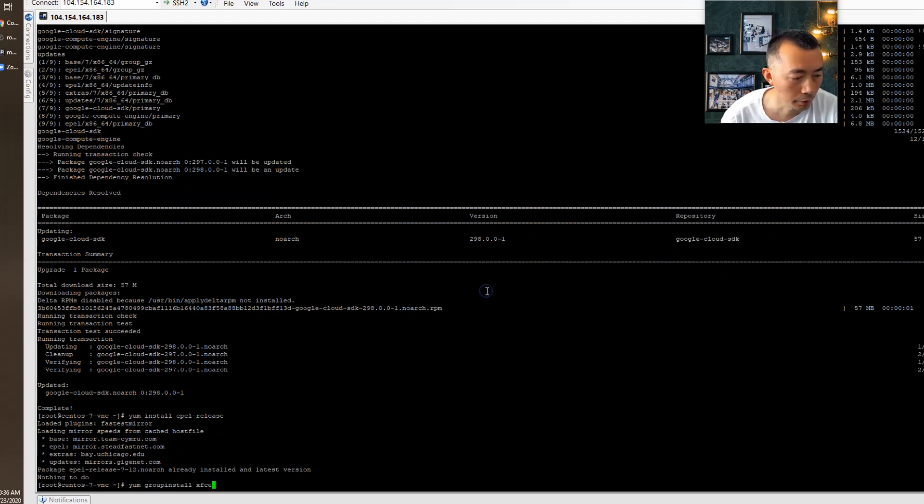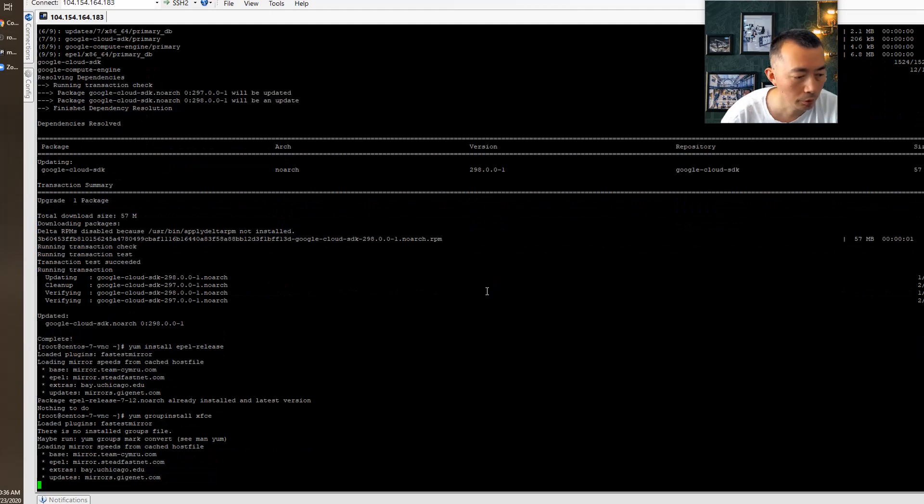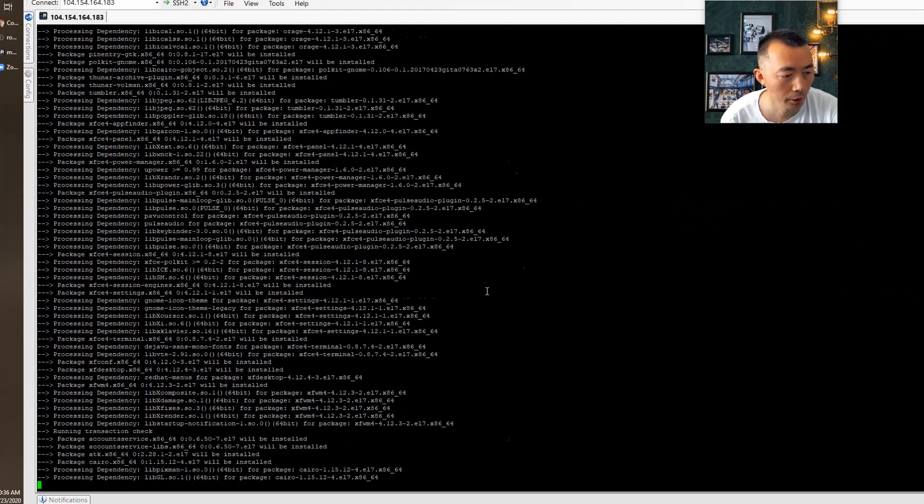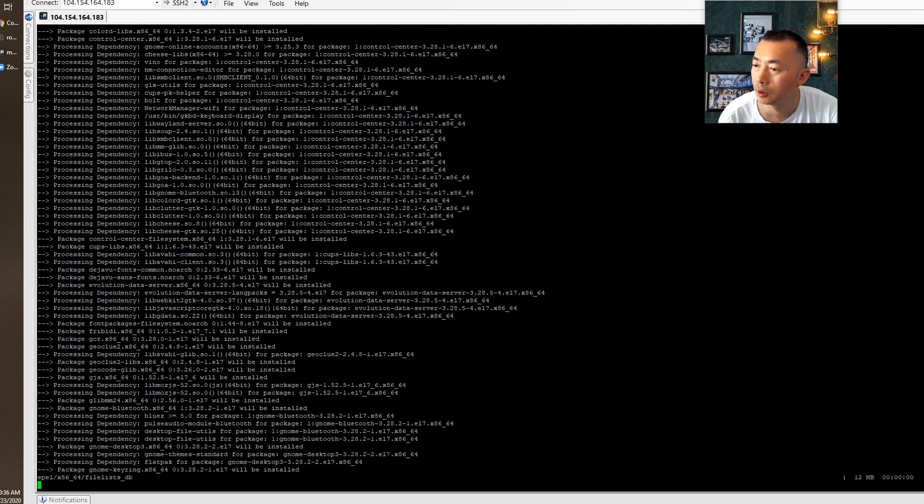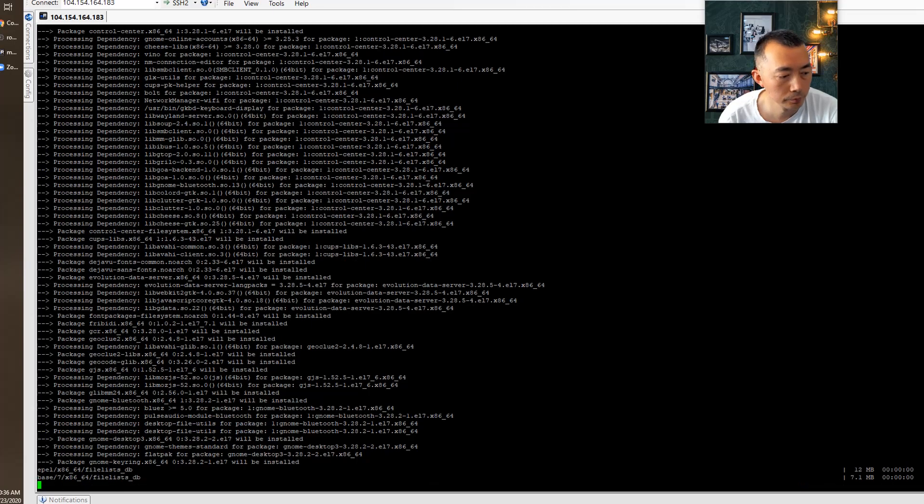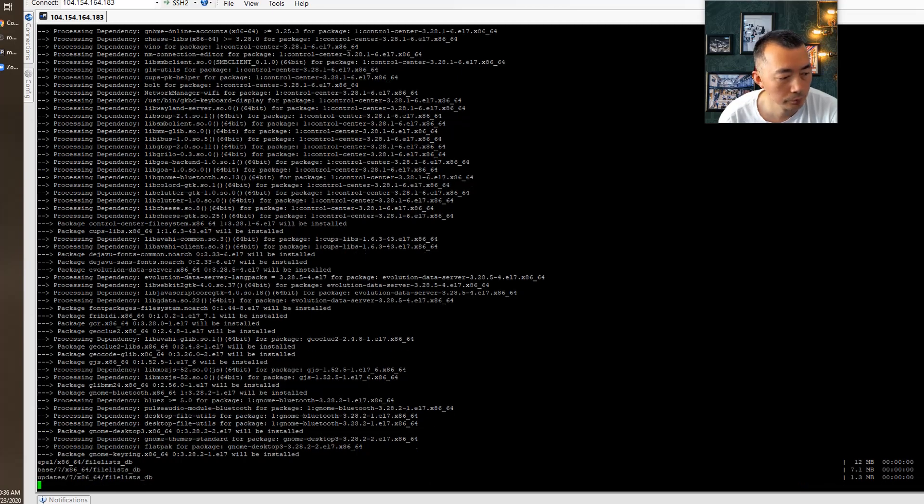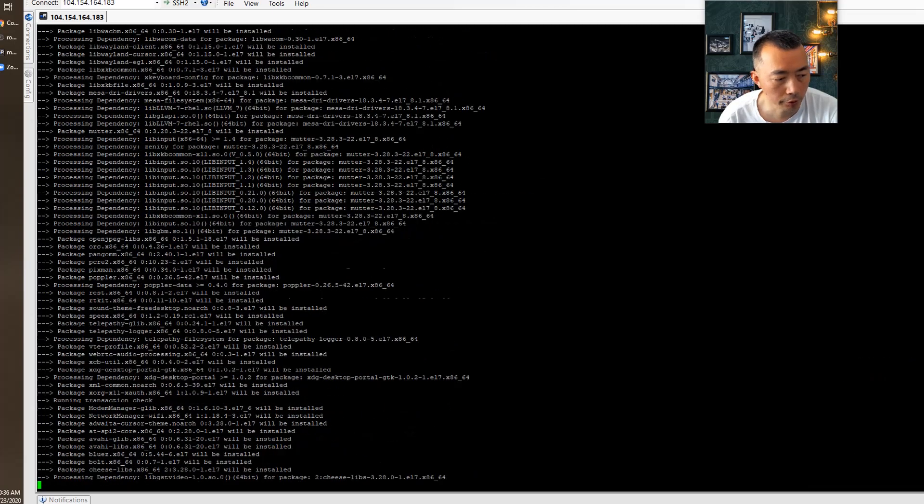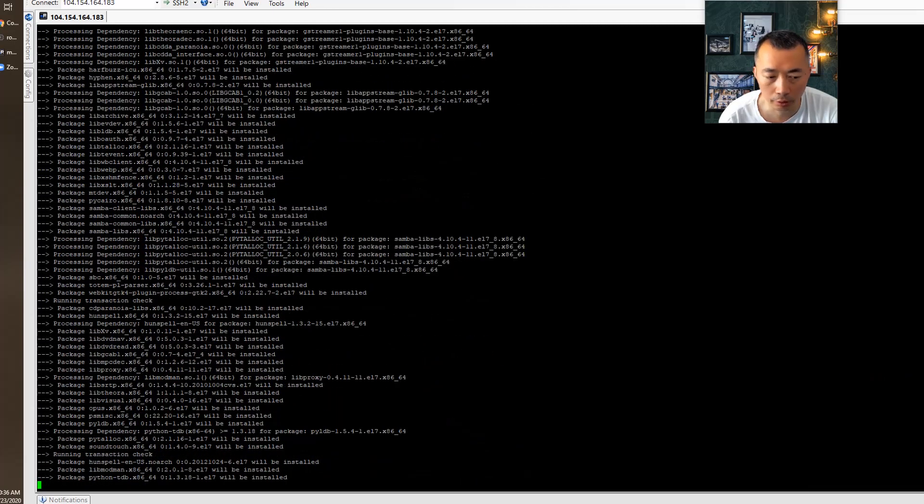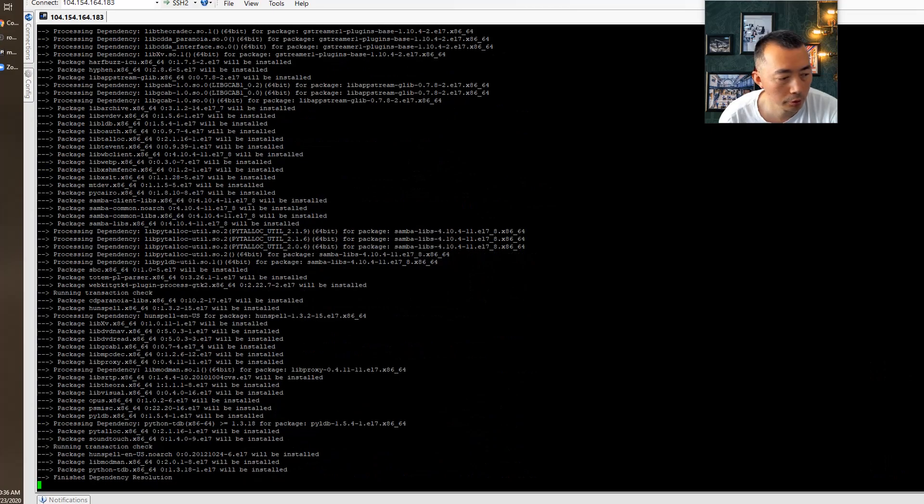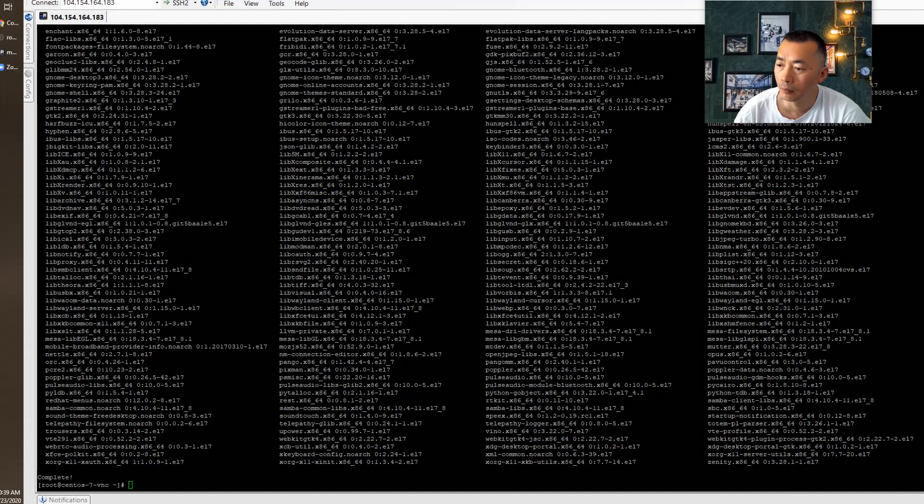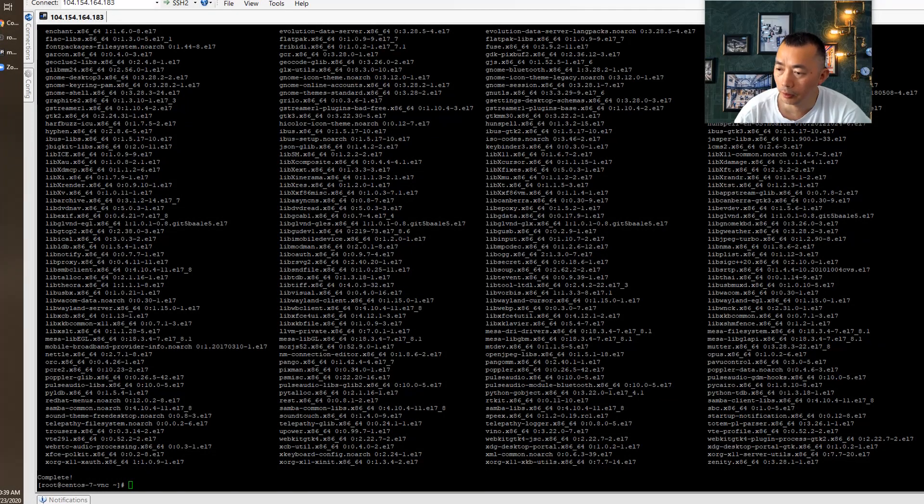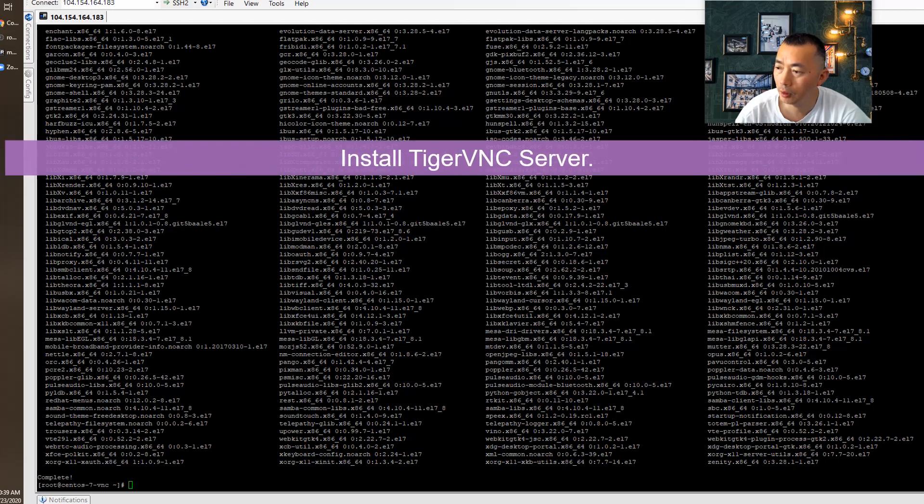We can install our XFCE. Once it's done, next step. Install TigerVNC server.